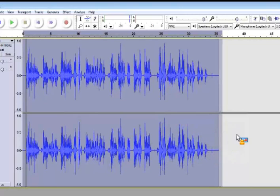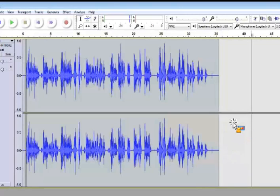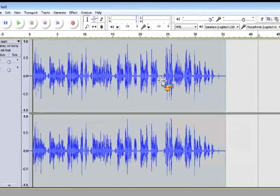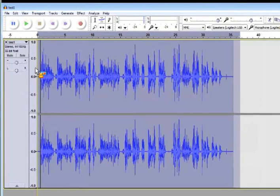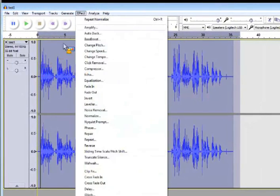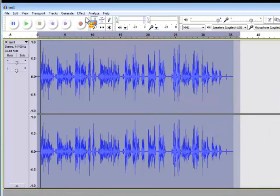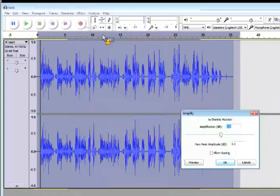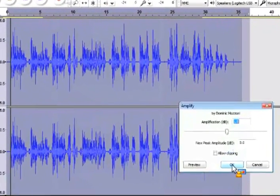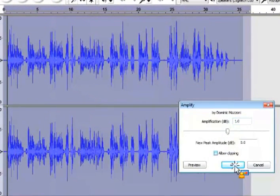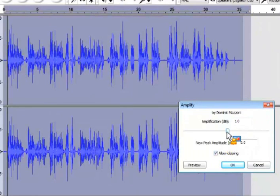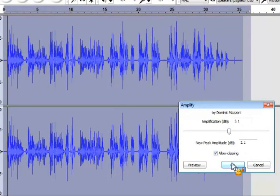Now let me show you what clipping is. And you definitely want to avoid clipping. I'm going to intentionally clip this. I'll increase the overall amplitude of it by clicking on allow clipping. It's the only way it will let you do it. Now watch the waveform.